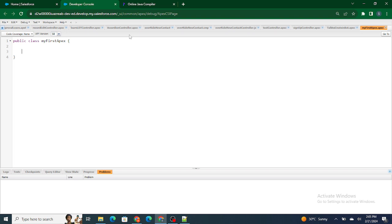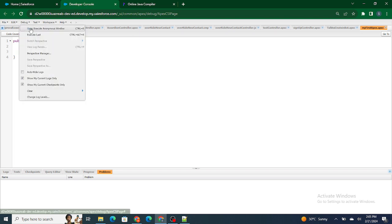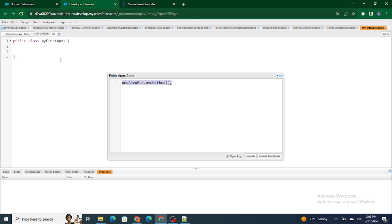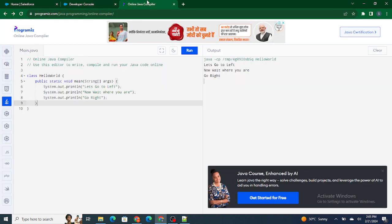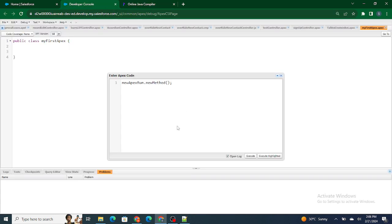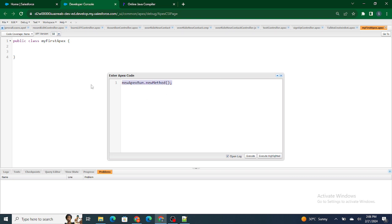There are two or three ways to call methods or functions of your Apex class. One way is through triggers — we will understand triggers in upcoming videos. Another way is the anonymous window: go to Debug > Open Execute Anonymous Window. This anonymous window is very similar to the main method in Java. You can specify whatever operations you want to perform for that Apex class here.